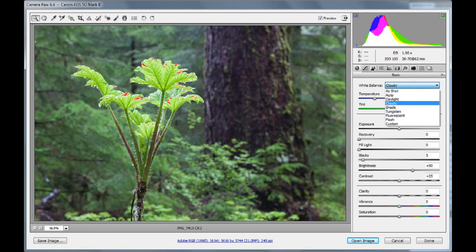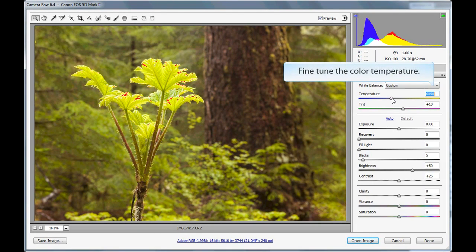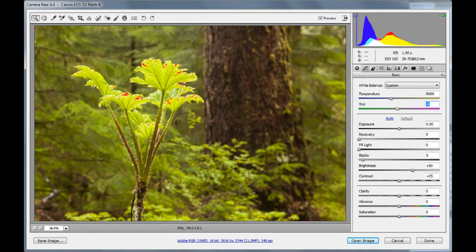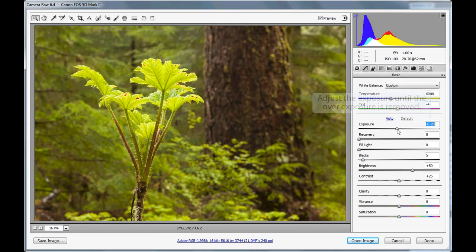All right, so let's get started. First off, let's adjust the white balance. Since this image was taken on an overcast day, we'll go ahead and start with the default cloudy setting. The default setting looks just a little bit too warm, and it seems to have a bit of a reddish tint to it. So we'll use the temperature adjustment to remove some of that warmth. A very minor color adjustment really makes a big difference here. We can remove a little bit of the reddish color cast by adjusting the tint slider as well.